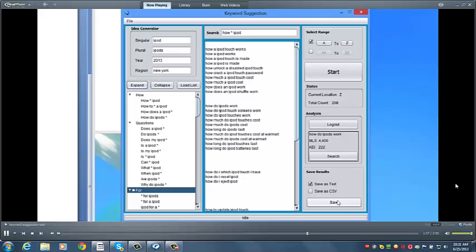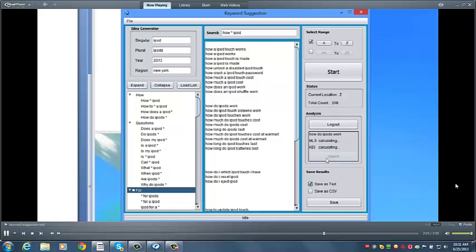Out of the thousands of keywords you'll generate, you'll want to start with the best. So once you've run keyword suggestion, and got all your keywords, you just click inside one, and it gets automatically moved inside Analysis.